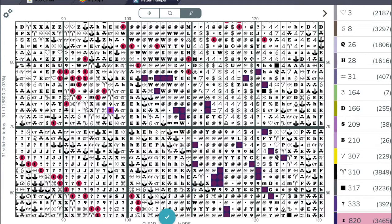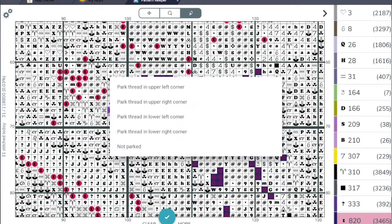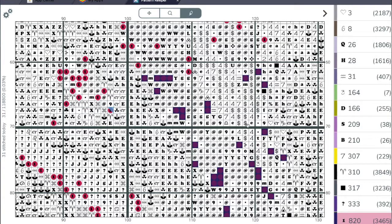Similarly, if I want to park a thread here, I just tap my single thread, tap more using my mouse, and I select where I want to park it. In this case, I'm parking in the upper right-hand corner.